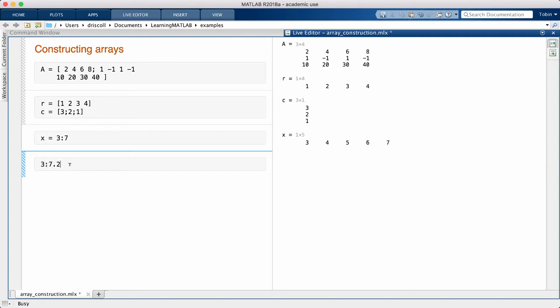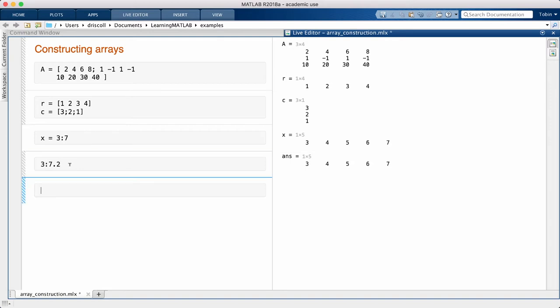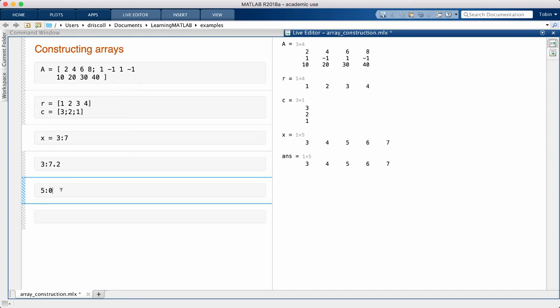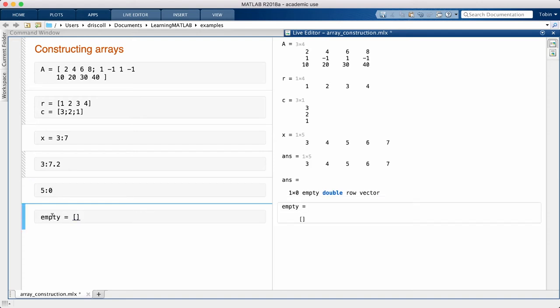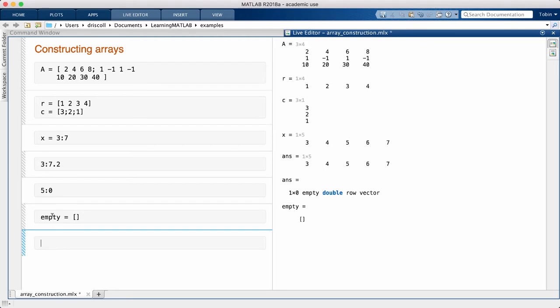You might wonder what you get if the starting value is bigger than the end value. Logically, this is a vector with no entries, and you do get back something called an empty matrix. You can construct an empty matrix directly when you need one, just by using square brackets with nothing in between them.